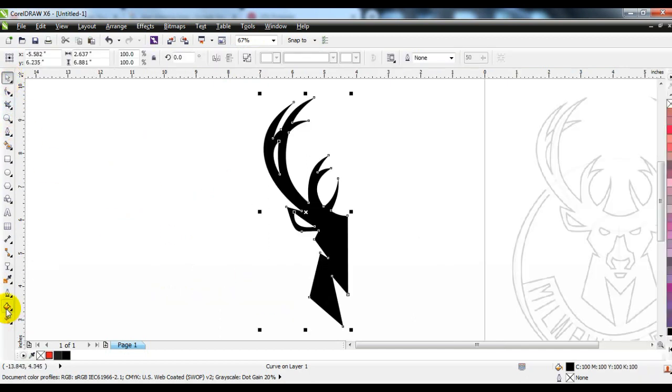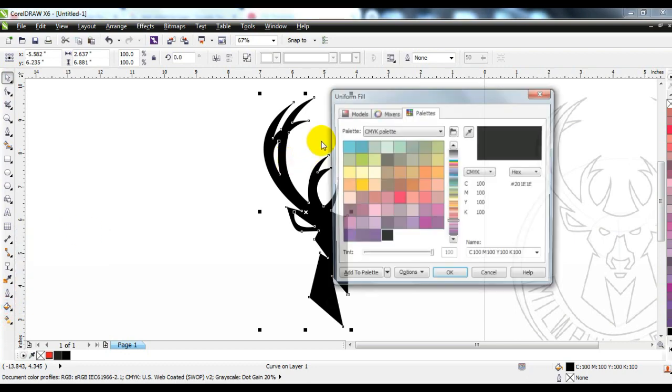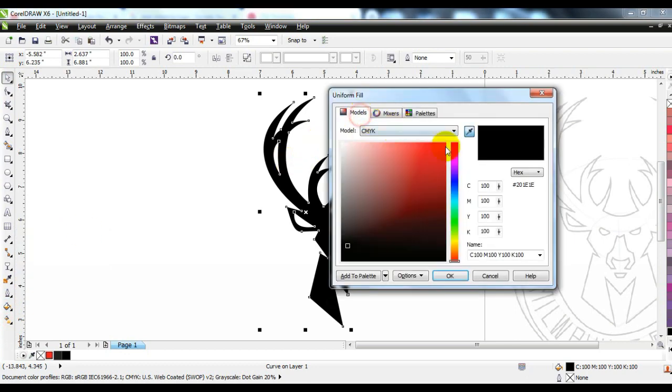Now we will color it. This is how we choose the color. Here we will choose the color we want to use in our logo.